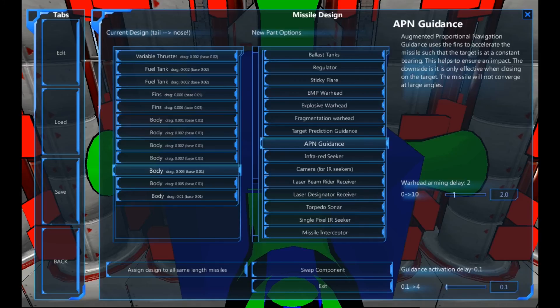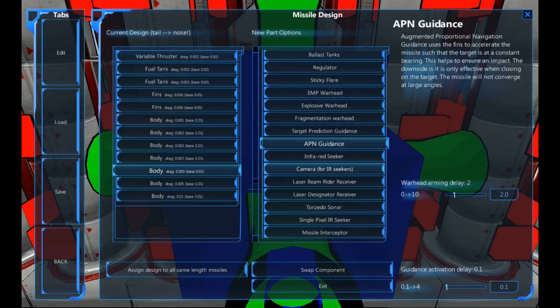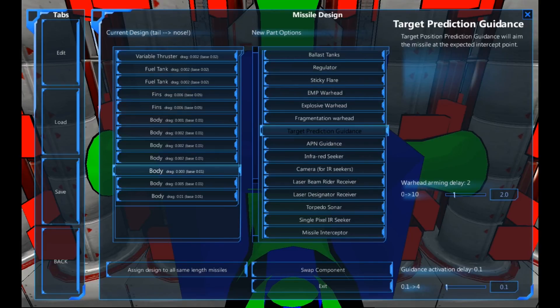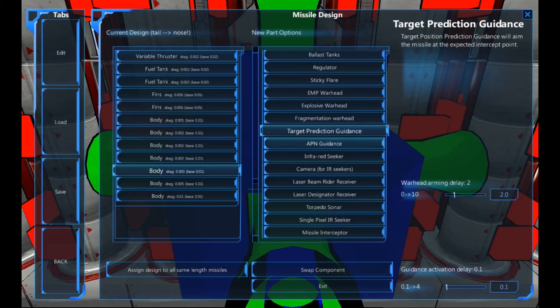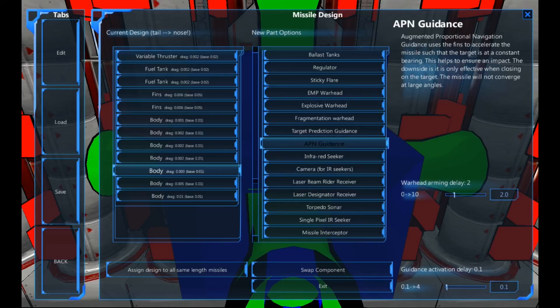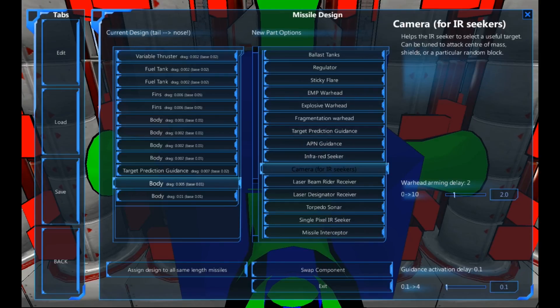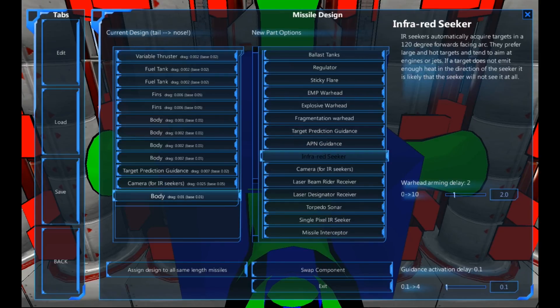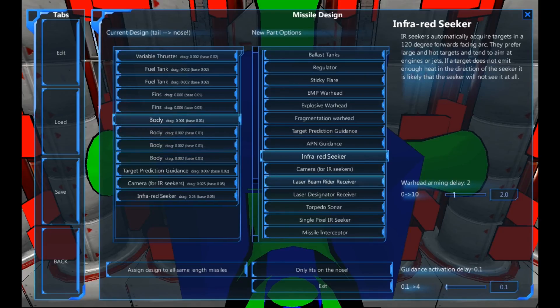APN guidance. So this will turn it to go to a direct point and try and keep it on that. It's only effective when closing on the target. So it doesn't actually work very well at long angles. So if you're planning on distances, use a target prediction. If you're planning short angles, APN. Short angles, still, you're going to get some dodgy hits because of the way it works. I'm going to use target prediction with a camera and infrared seeker at the front. So we're left with four body parts. These body parts we can do whatever we want with.